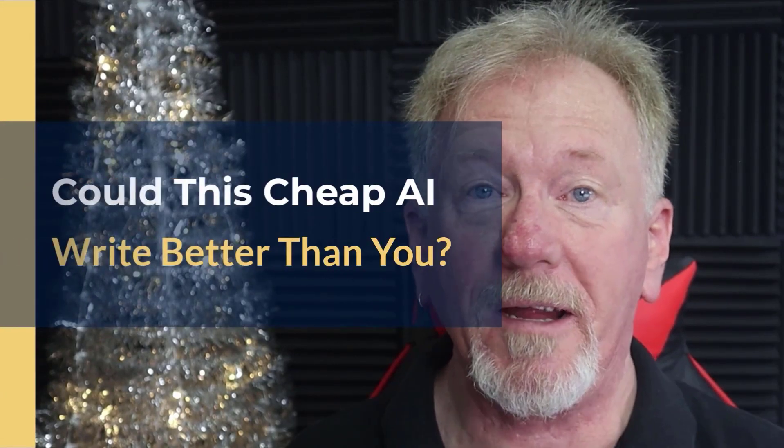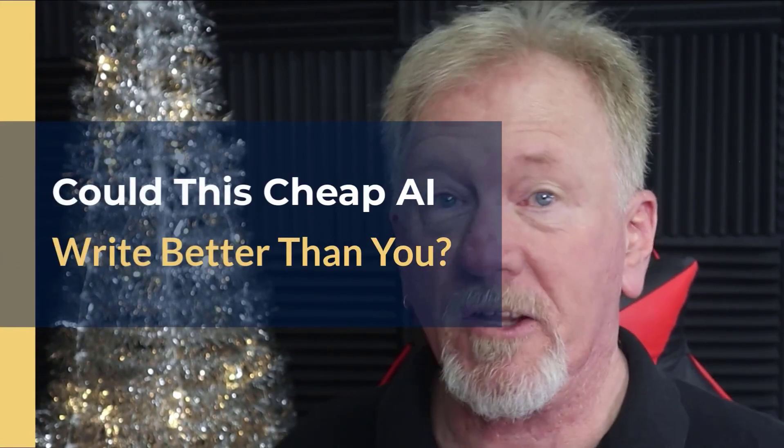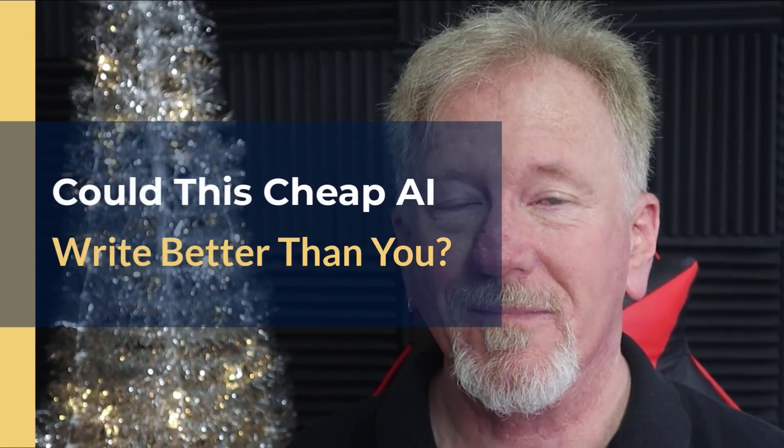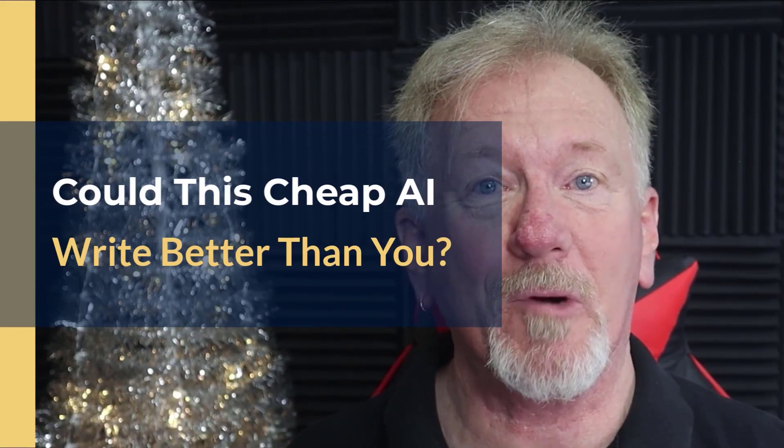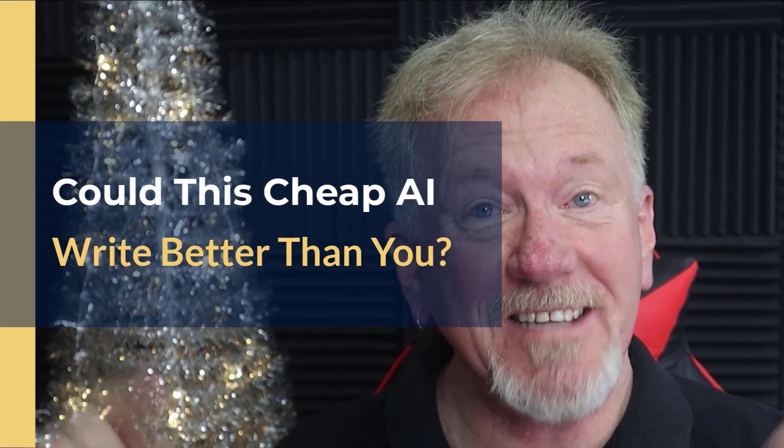Could this cheap AI write better than you? Well if you'd like to find out a little bit more about that, stick around to the end.